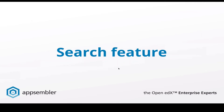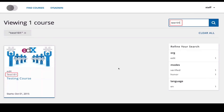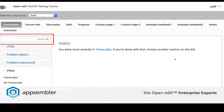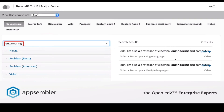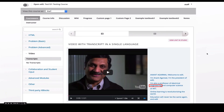EdX also introduced a new search feature now enabled by default in Dogwood. This allows you to search through all your courses in your course catalog — here searching for Test 101 brings up results, and you can refine using faceted search by language or organization. You can also search within a particular course; searching for 'engineering' returns results including a video transcript match. Because transcripts are associated with videos, those words are indexed by the search engine — making it really powerful to search video transcripts.